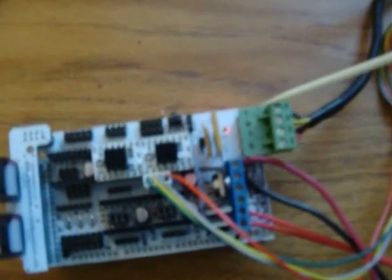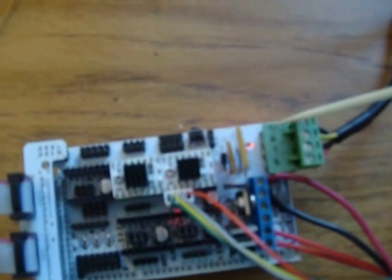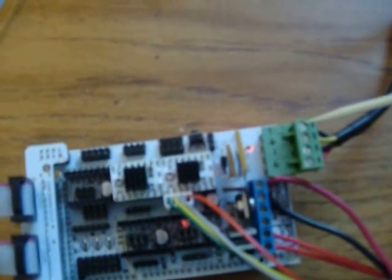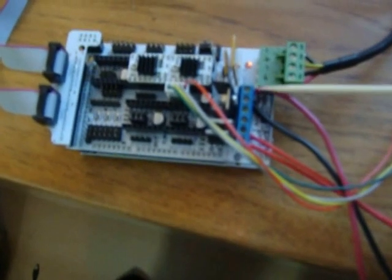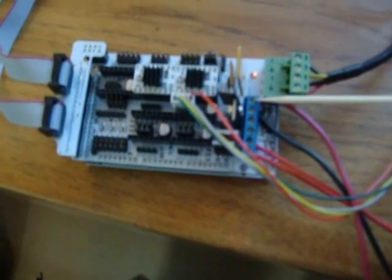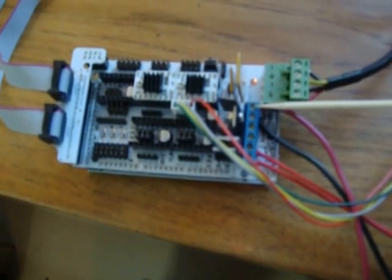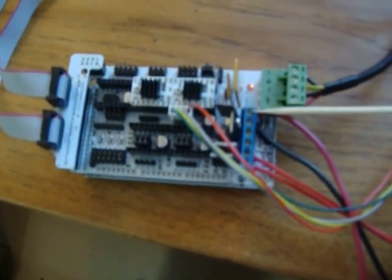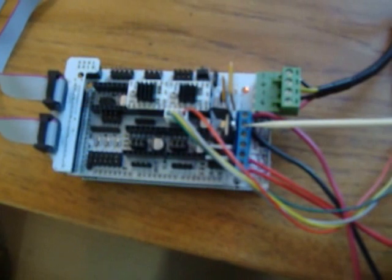So this is not labeled either on my board. This is negative, positive, negative, positive, 12 volts. This was not labeled either. Heatbed, one side and the other side, doesn't matter which.